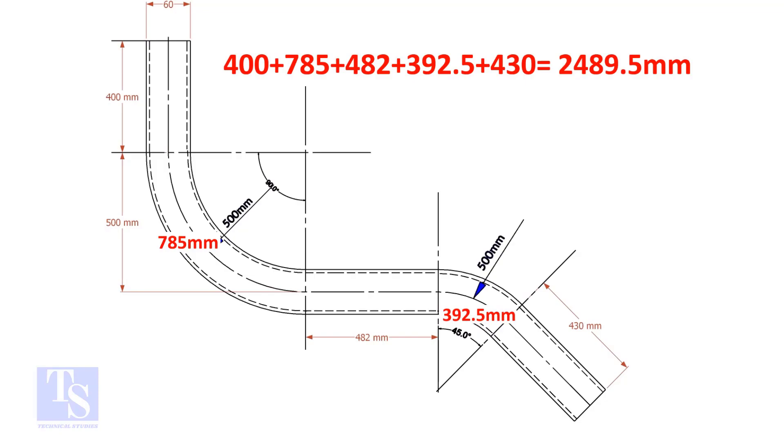Add these lengths. The total length of the pipe is 2489.5 millimeters.